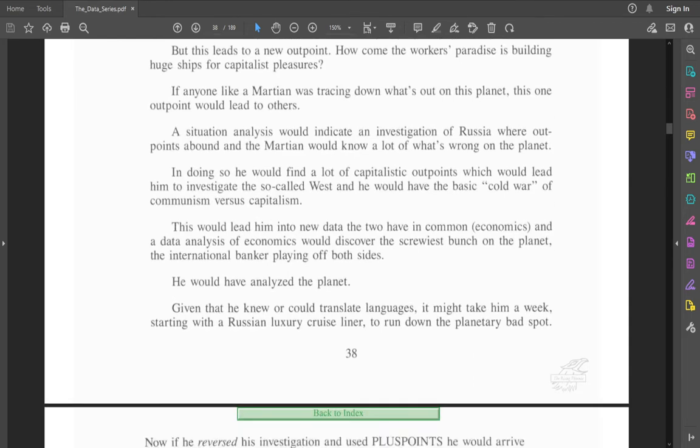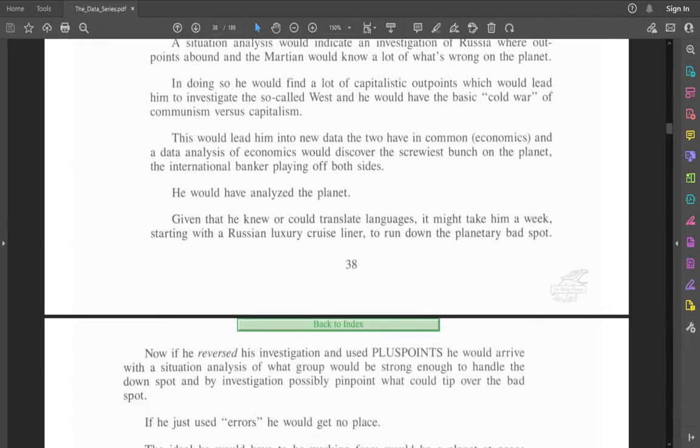Given that he knew or could translate languages, it might take him a week, starting with a Russian luxury cruise liner, to run down the planetary bad spot. Now, if he reversed his investigation and used plus points, he would arrive with a situation analysis of what group would be strong enough to handle the down spot.